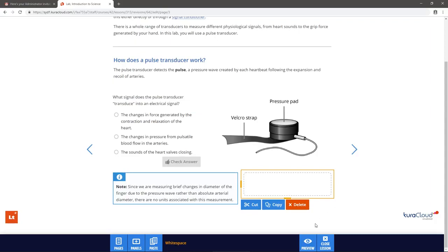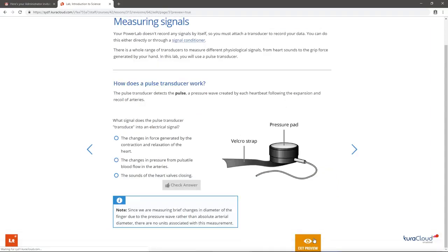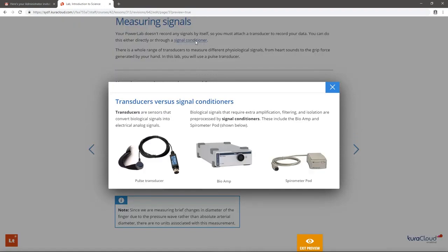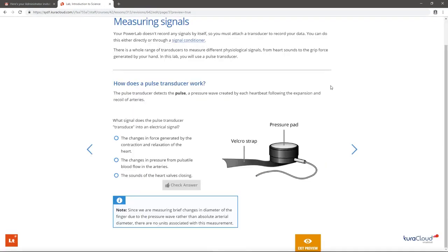To confirm this, select Preview. Notice that the authoring tools also disappear in this view. Preview mode allows us to interact with panels as a student would. This is great for testing the student experience as you author your lesson.